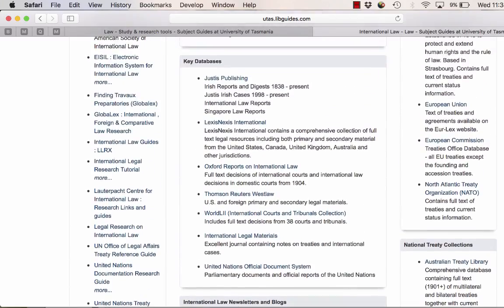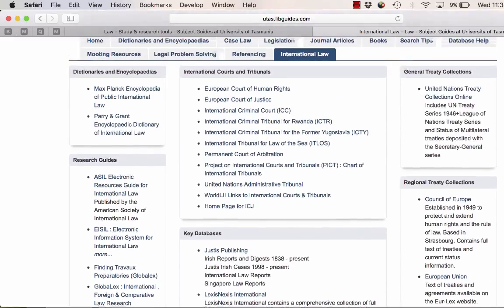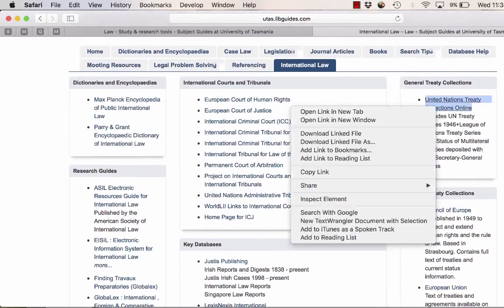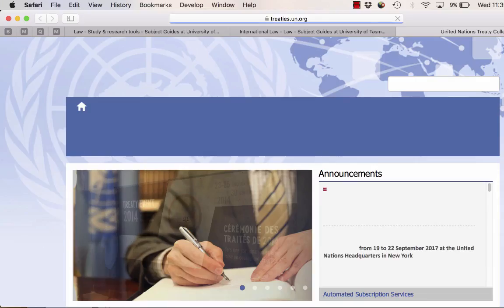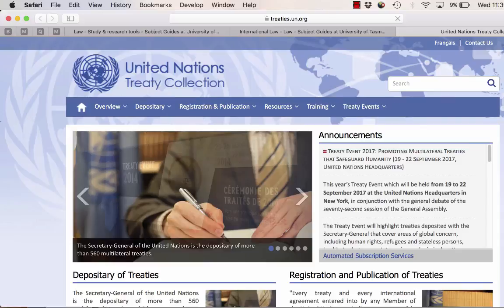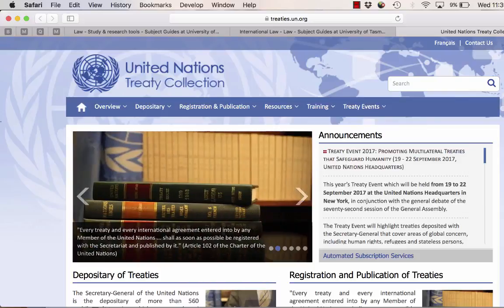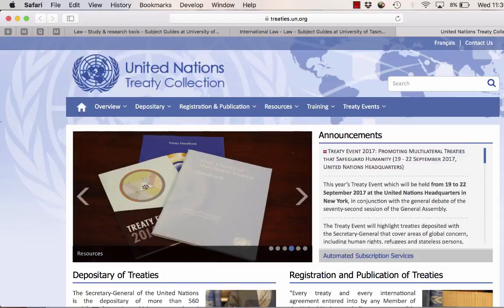Going first to our United Nations Treaty Collection. Under the United Nations Charter, all member states must register their treaties, both bilateral and multilateral, with the United Nations. This makes this collection both comprehensive and authoritative. It includes treaties from 1946 onwards.